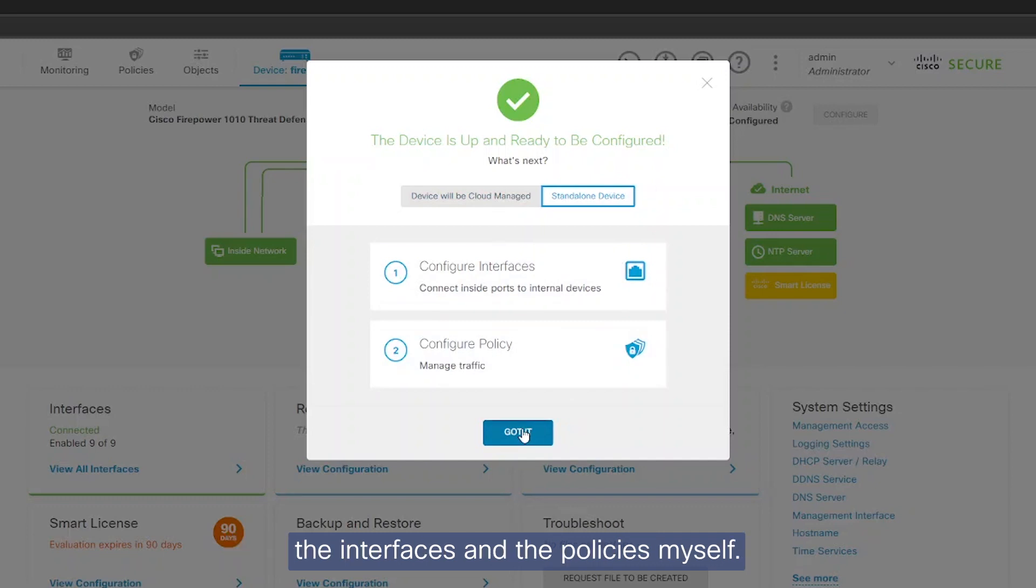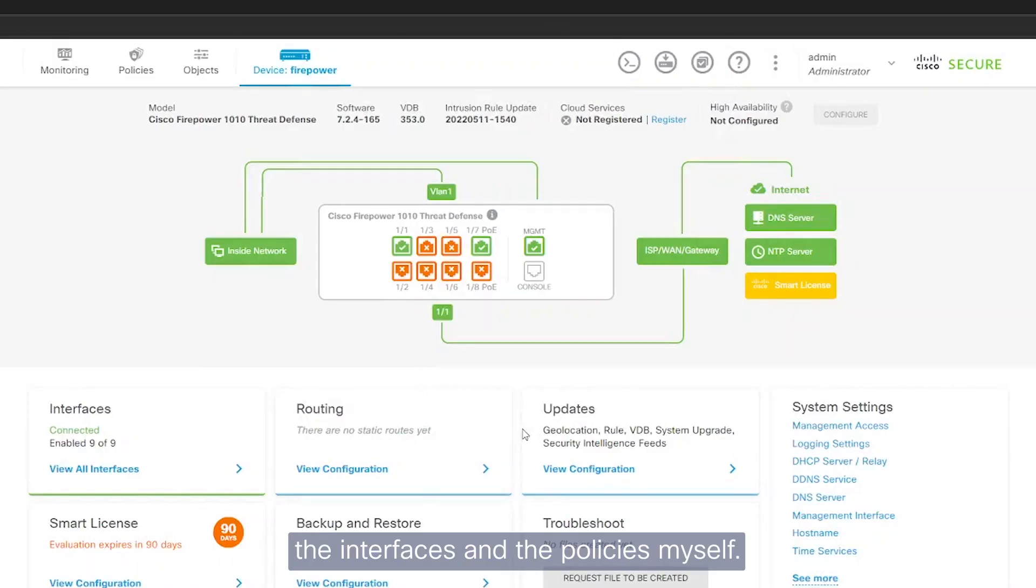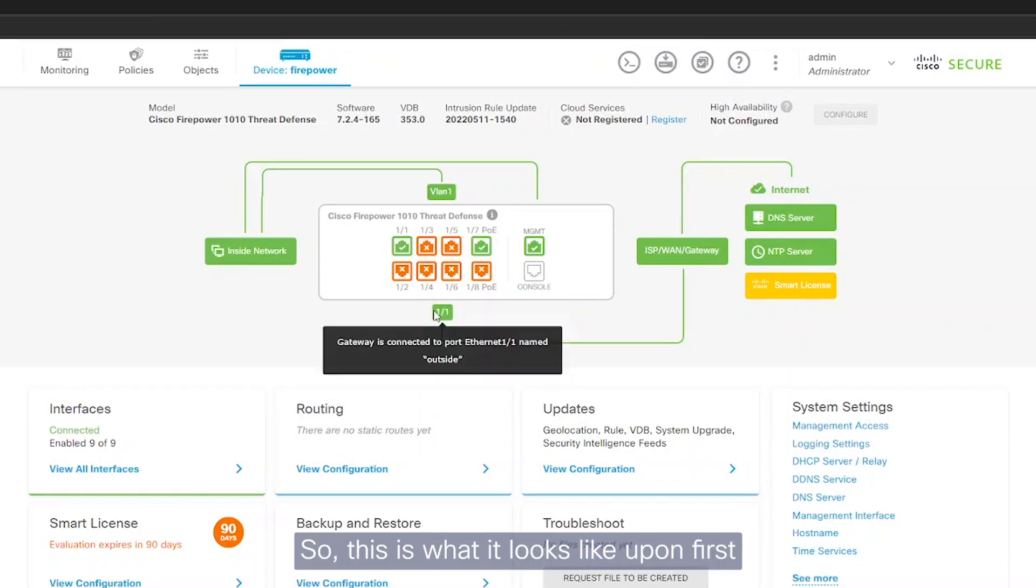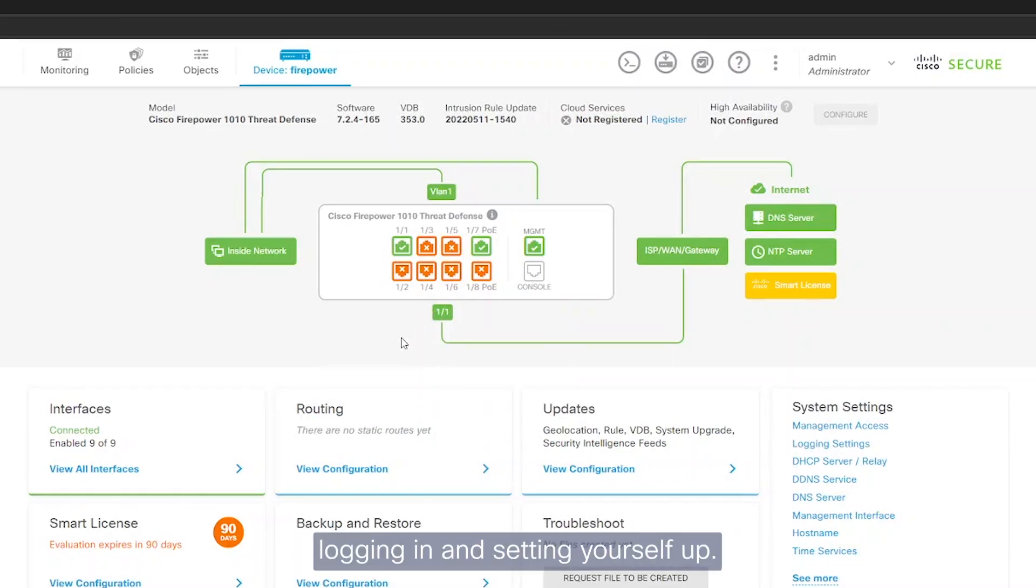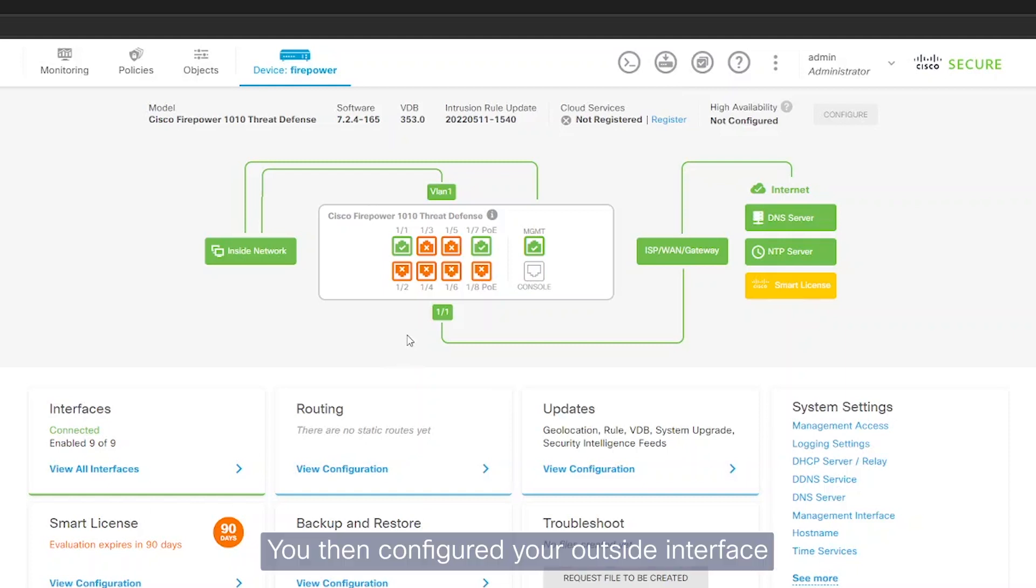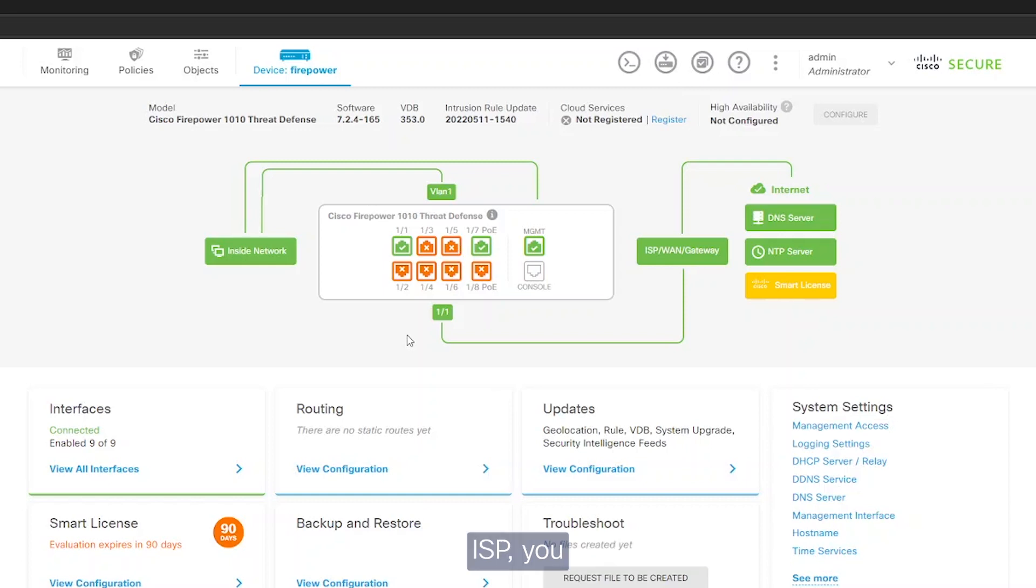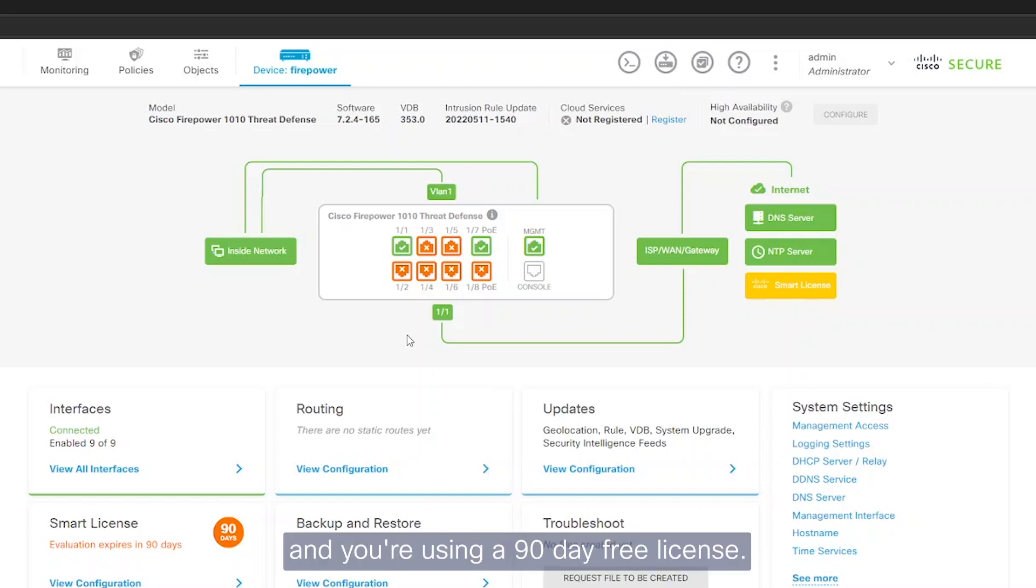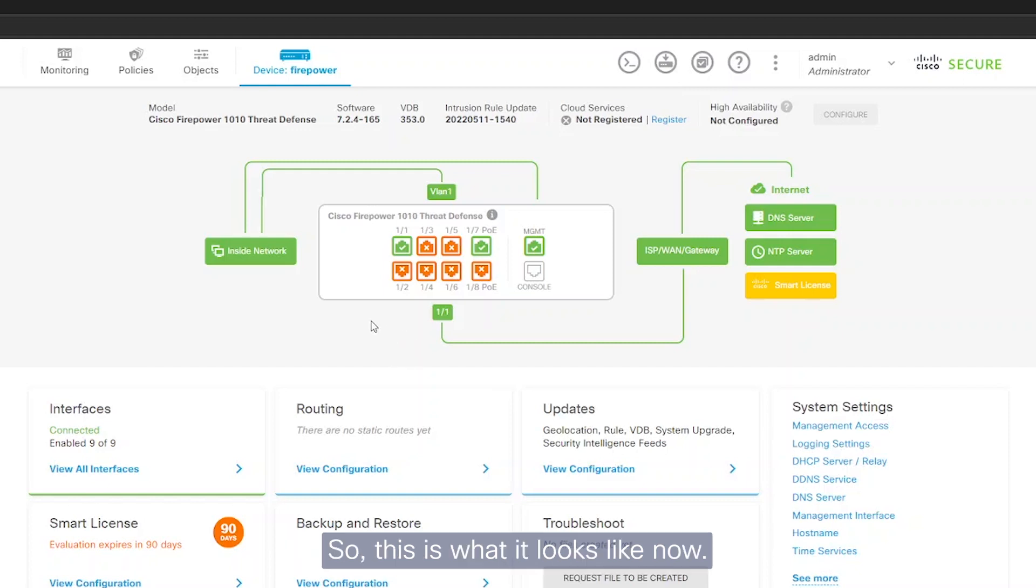This is what it looks like upon first logging in and setting yourself up. That probably took about five minutes to do. You begin with changing your password, you then configured your outside interface to connect to your WAN, your ISP, you set up an NTP server, and you're using a 90-day free license. This is what it looks like now.